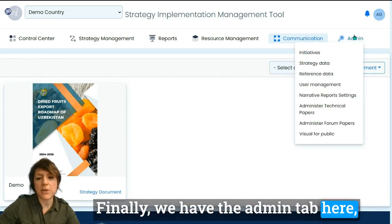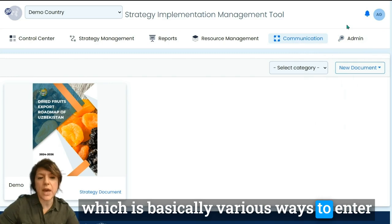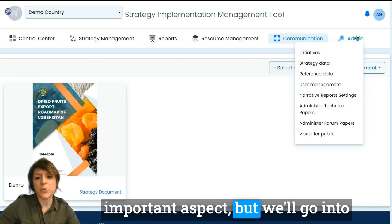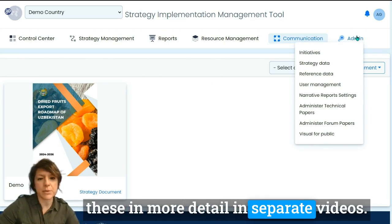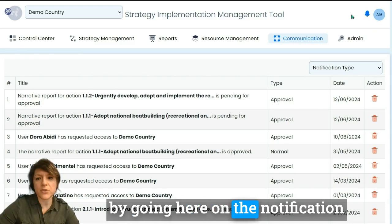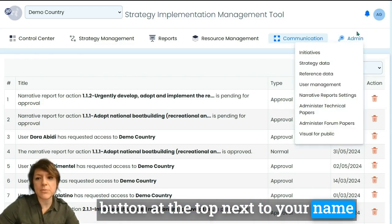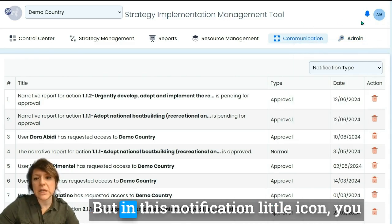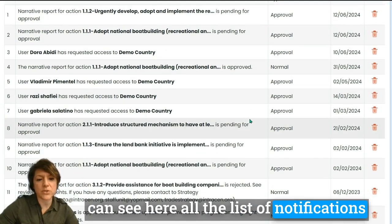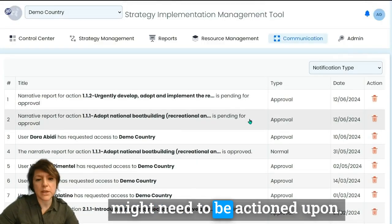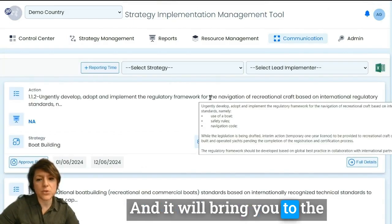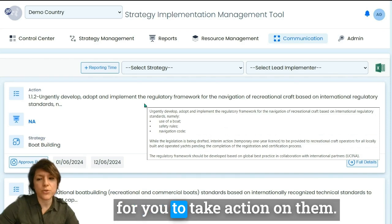The admin tab provides various ways to enter and adjust data in the tool. User management is also an important aspect here, but these will be covered in more detail in separate videos. Finally, you can see notifications by clicking the notification button at the top next to your name, where you can also edit your profile. This notification icon lists all notifications relevant to you that may need to be acted upon — clicking on a notification will bring you to the relevant page inside the tool.